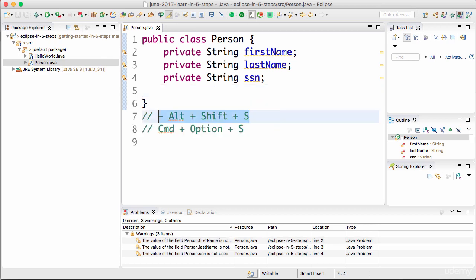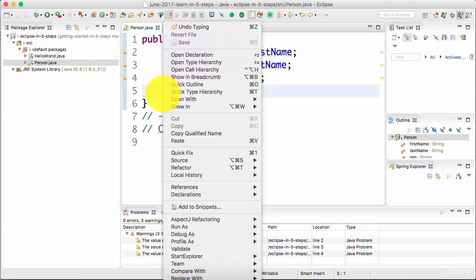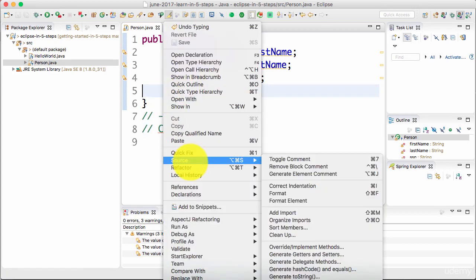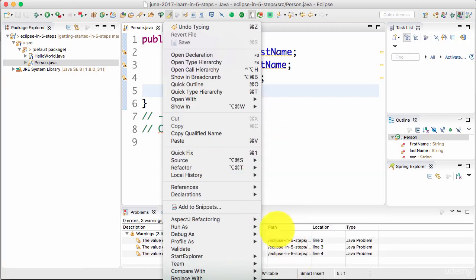Go to Source - that's where all the things that we would be using are right now. You can say Source and Generate Getters and Setters.